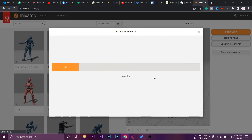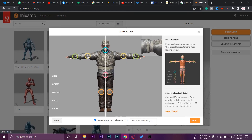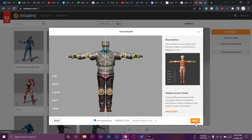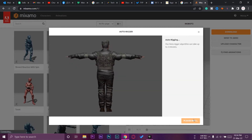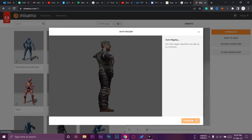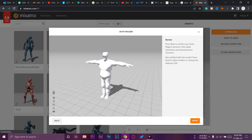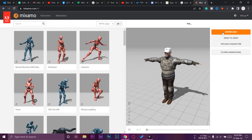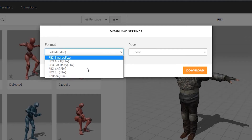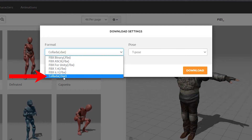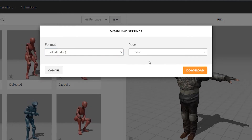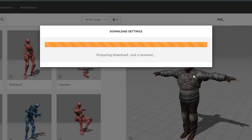You can see the character has been uploaded and the rigging settings are all set, so we press Next so the character can be auto-rigged by Mixamo. The character has been rigged — press Next. Here is the character. We press Download and make sure you select the last option which says Collada (.dae), with the default T-pose, then press Download.